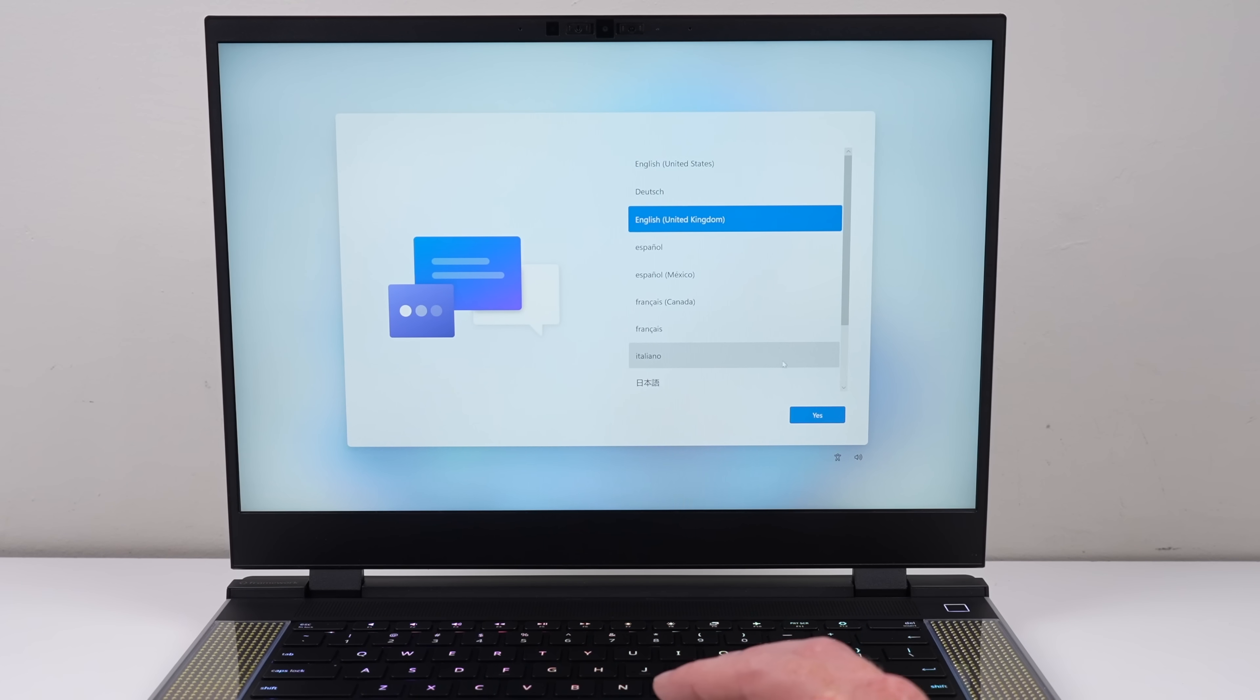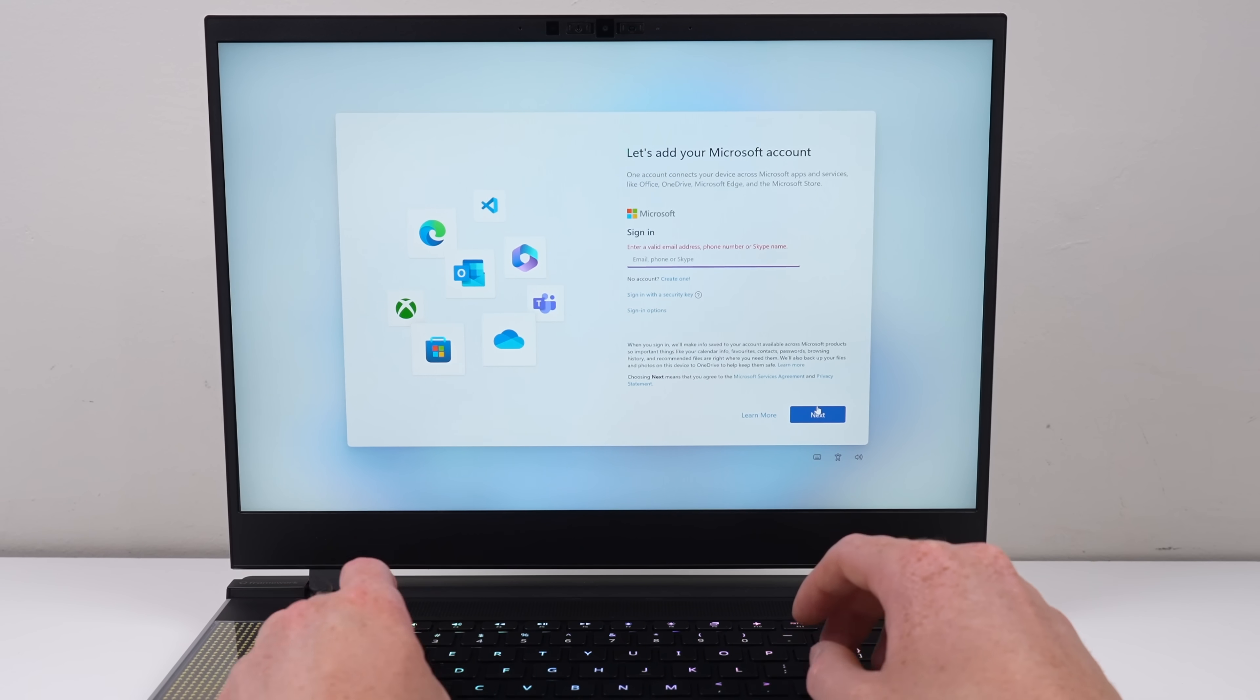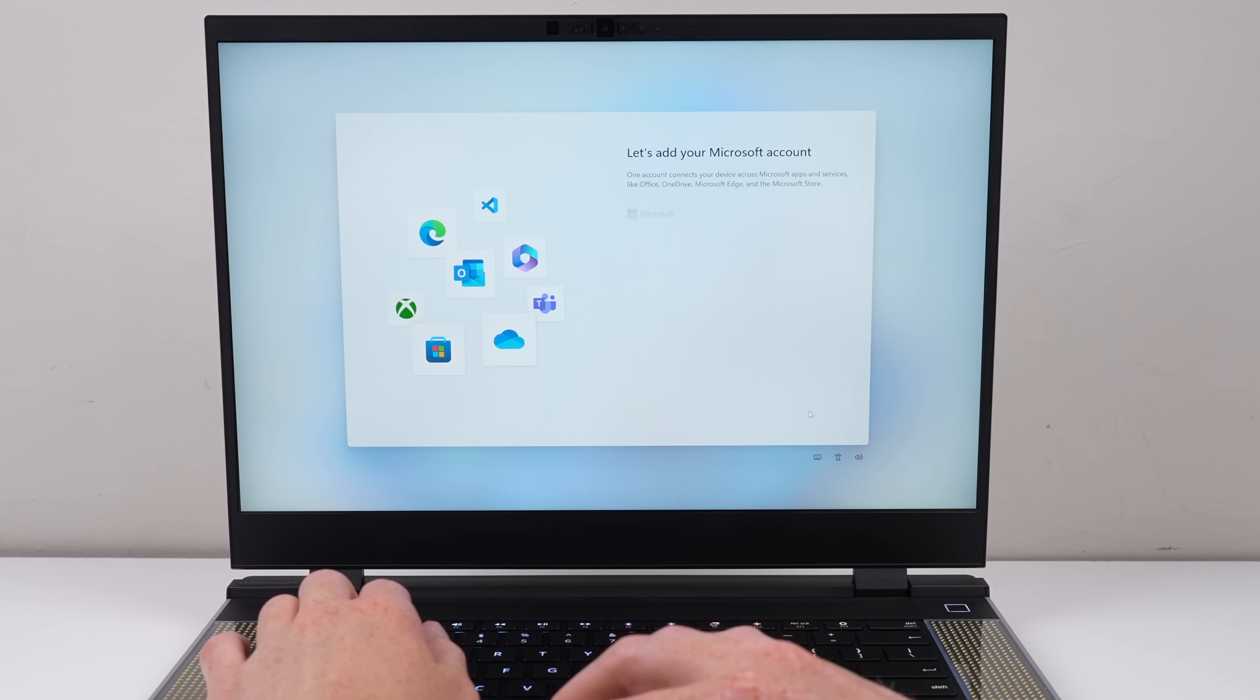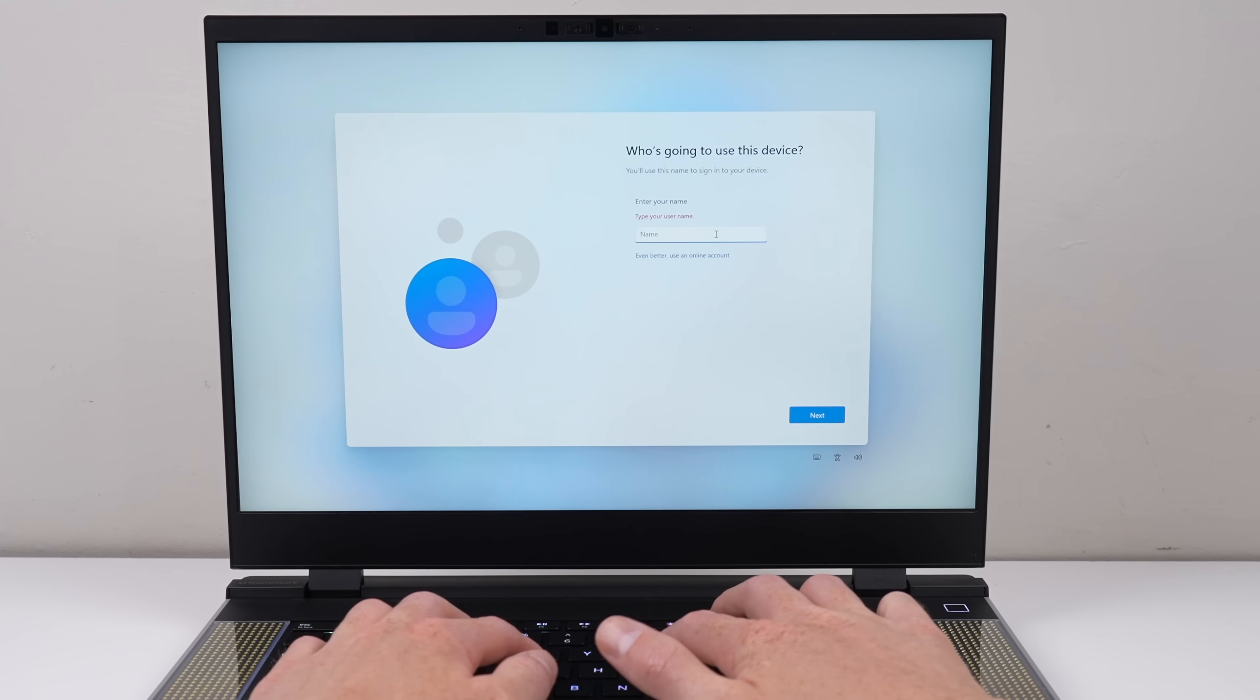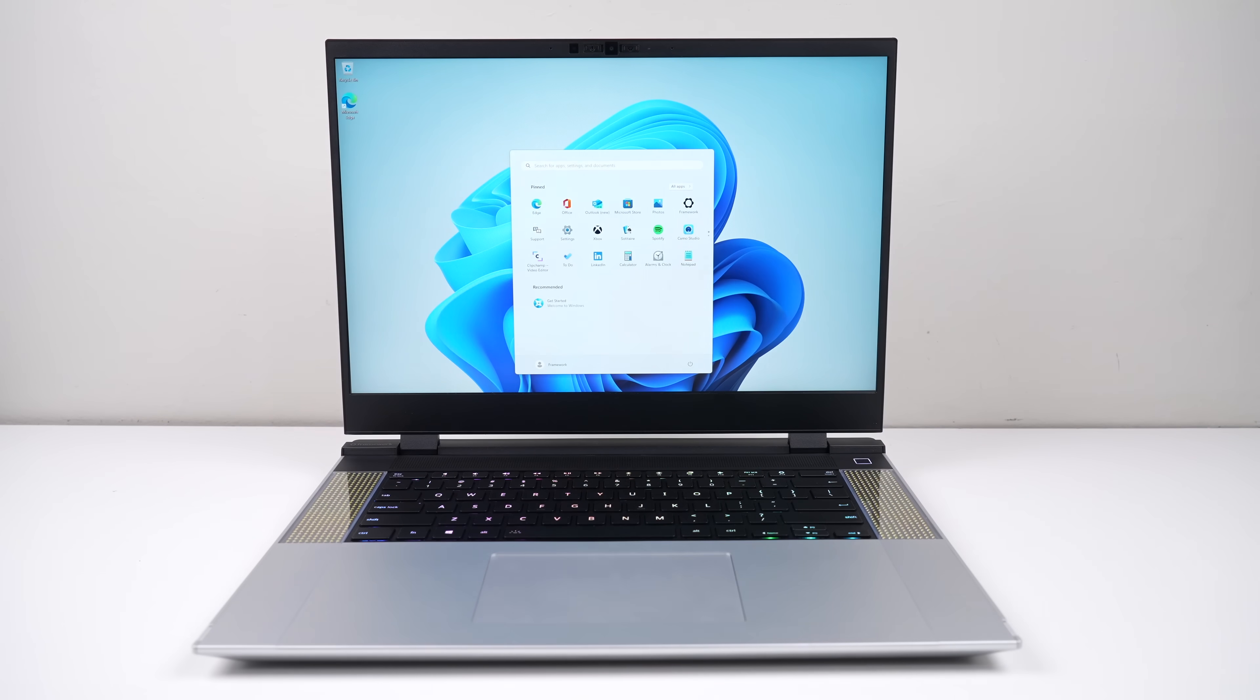If you're setting up any Windows 11 PC, and like me, also don't want to sign into a Microsoft account, simply attempt to log into a suspended account, like A at Outlook.com, and enter anything in the password field. This should trigger the all too familiar, oops, something went wrong message. Clicking next completely bypasses the login screen.